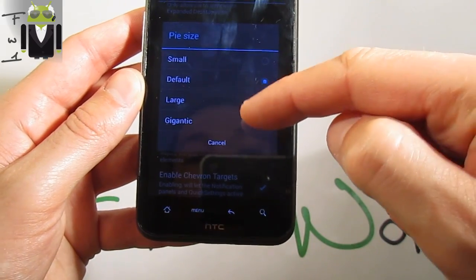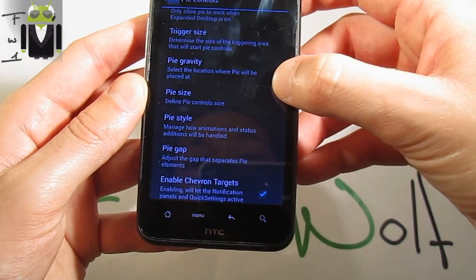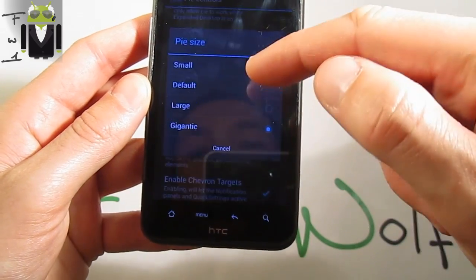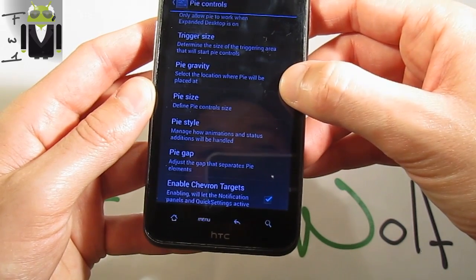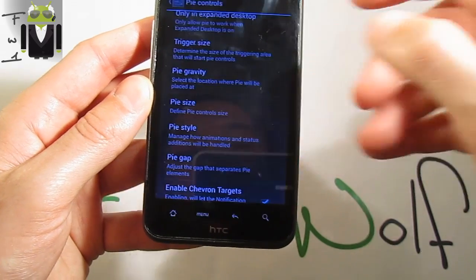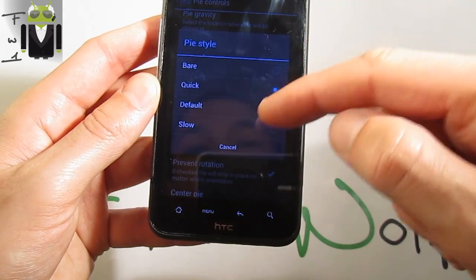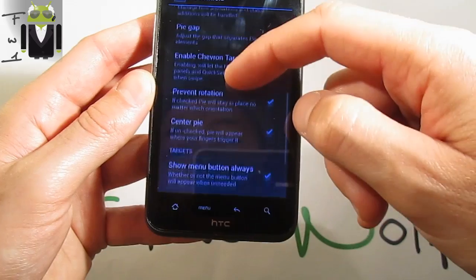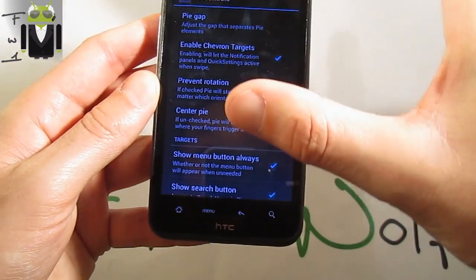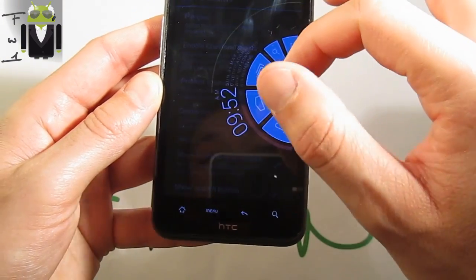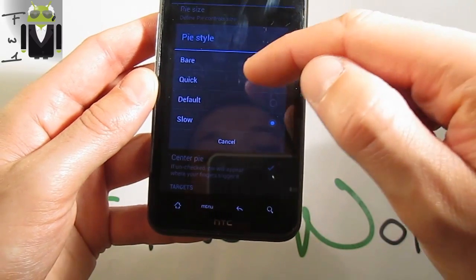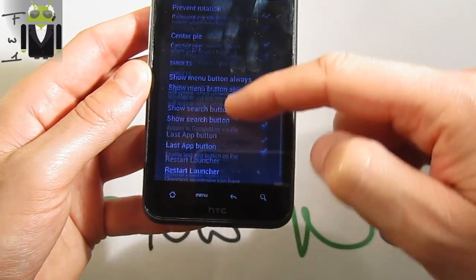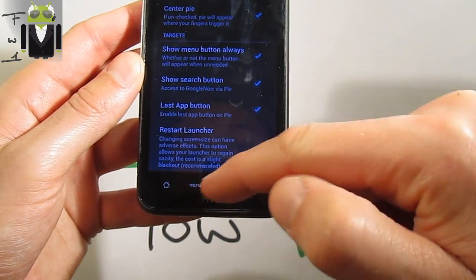You get the Pie. You could also get a gigantic pie. The pie style: quick or slow — for the speed of the pie just there. If you switch it for more quick, you get it. Center pie, last button, and restart launcher needed. You also get the density setting.